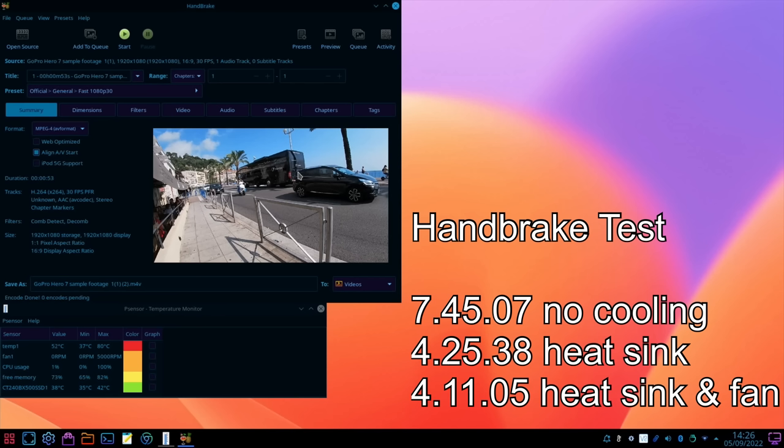With the heatsink it didn't half it but it got near to it, 4 minutes 25. And with the heatsink and the fan which obviously cut in at that crucial point, that brought it down to 4 minutes and 11. And I suppose you could say as well because the CPU is getting less hot then it will possibly lengthen the life of the CPU.